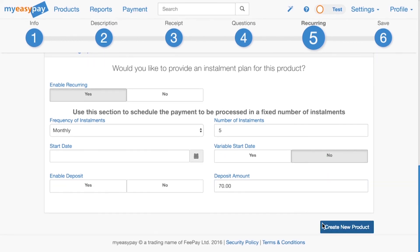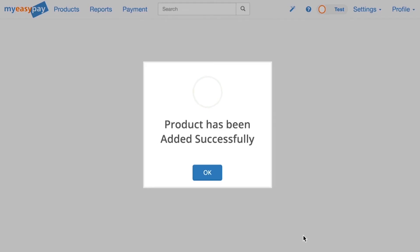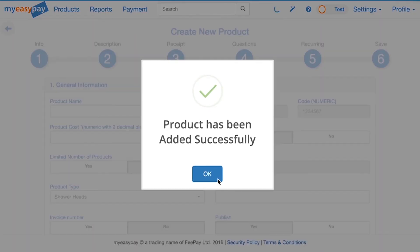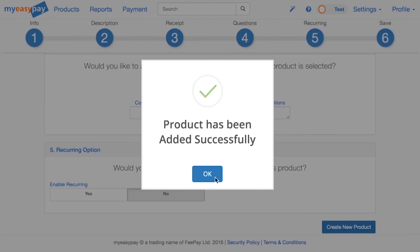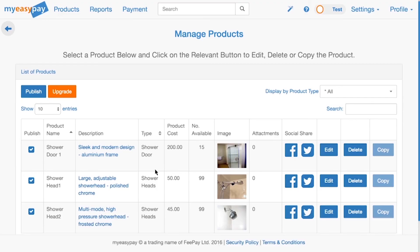Lastly, for step six, we simply click Save. Now our product is set up. Note that you can jump to any step at any point in the process. See you next time! Thank you.